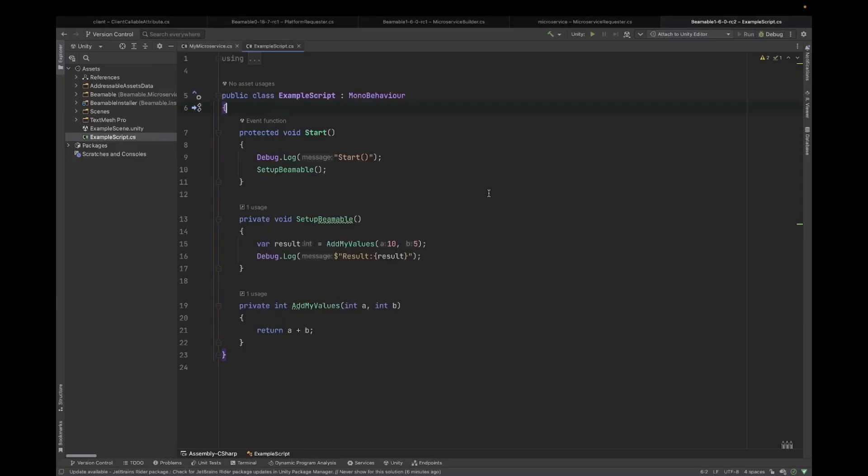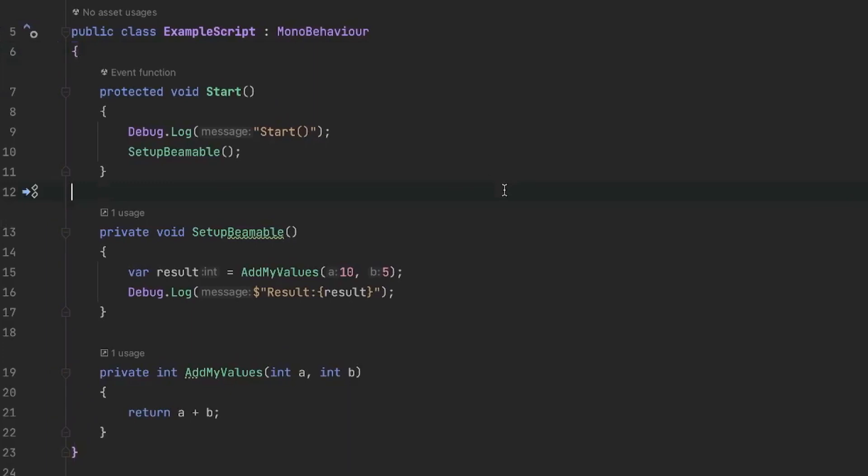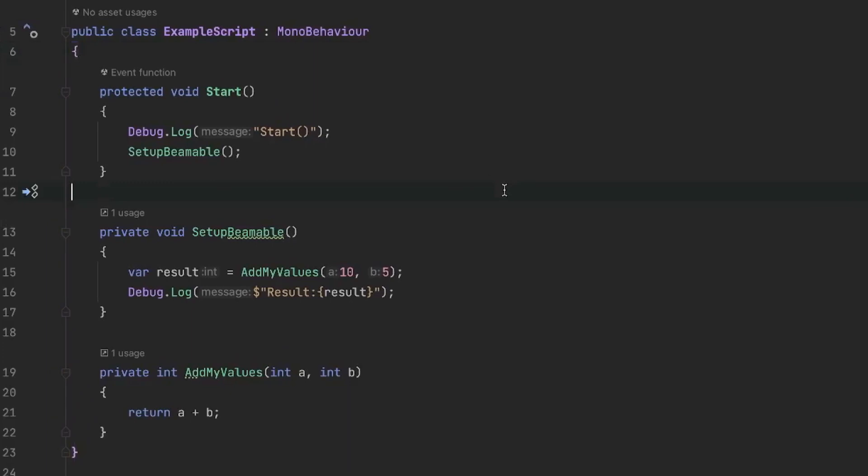Here we are in our example code that's complete for a non-microservices starting point. Some of the naming and structure makes the most sense as we get closer to the end here. For example, I've named a method set up Beamable. We haven't yet needed to set up Beamable, but I do that for consistency. So in the start here, we simply log out that we're in the start just to verify where we are in the execution flow. We will add two numbers together, I'm using 10 and 5 to add up to 15, and calling the local method here of add my values.